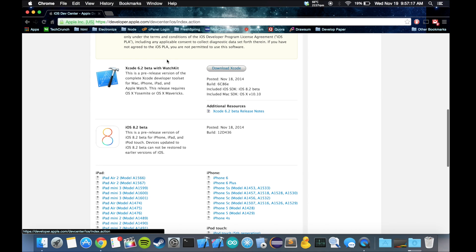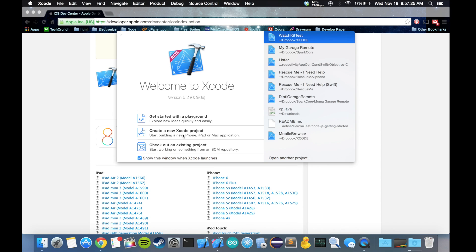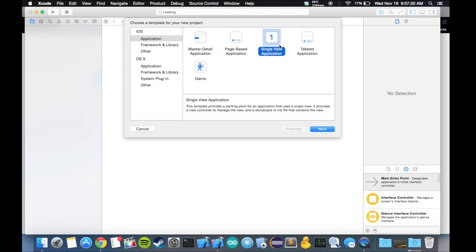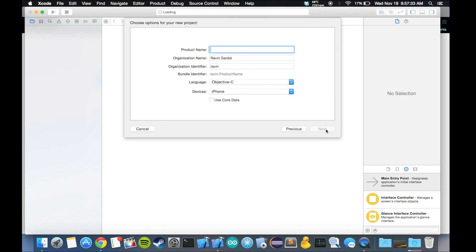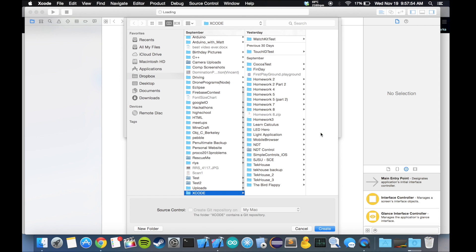Over here we should see OS Xcode 6.2 beta with watch kit. Download that, get it set up, and then open Xcode. We're gonna create a new Xcode project, single view application. I'm gonna name this Apple Watch Tutorial, Objective-C, devices for the iPhone, and we're not gonna use core data. Finish and save it where you want to save it.